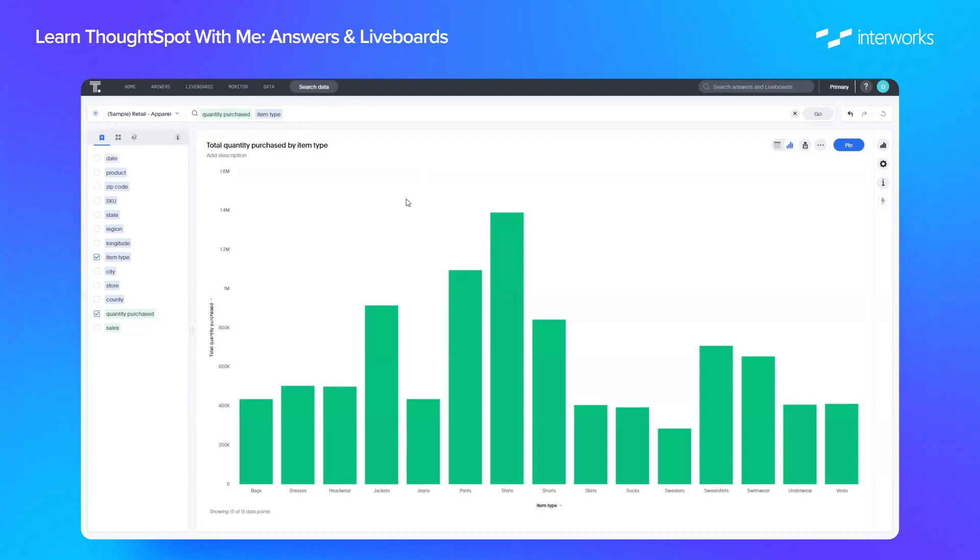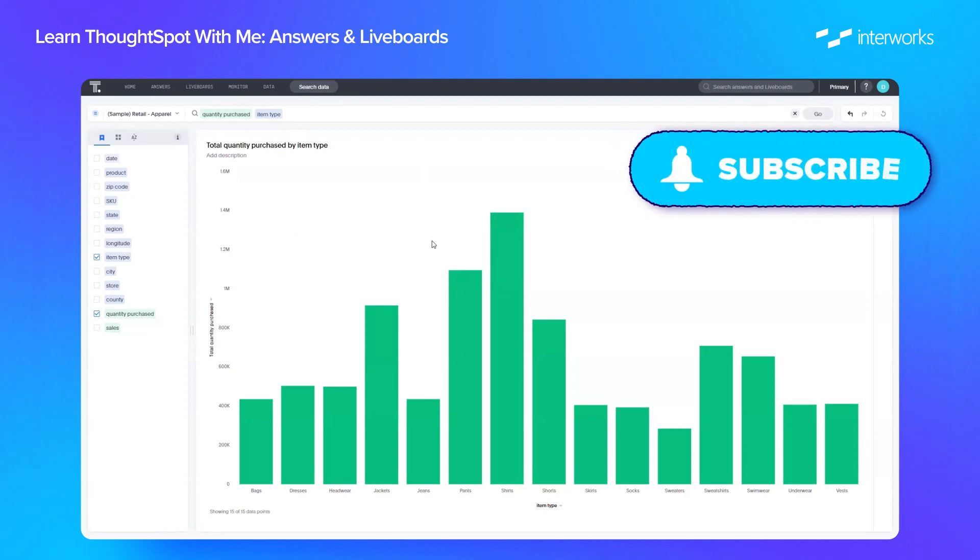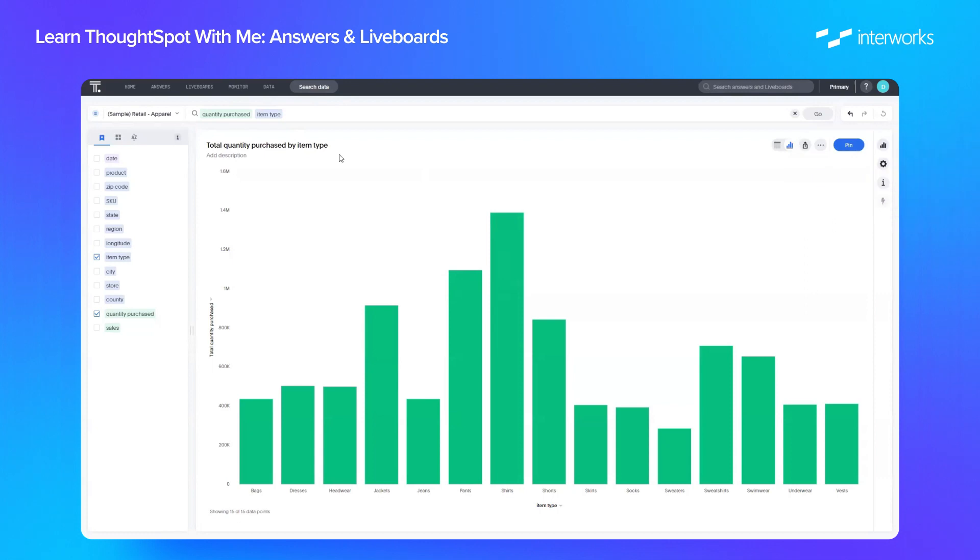This time we're going to look at what we do once we build those visualizations, so how do we save our searches as content, either as answers or pinning them to liveboards.